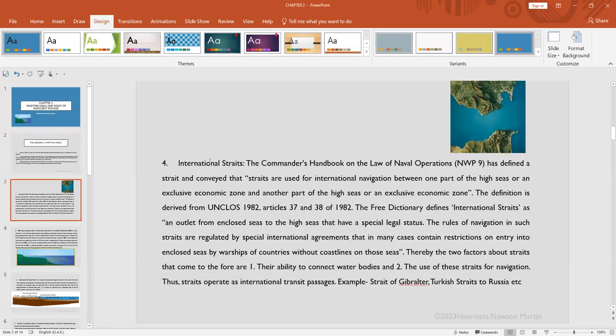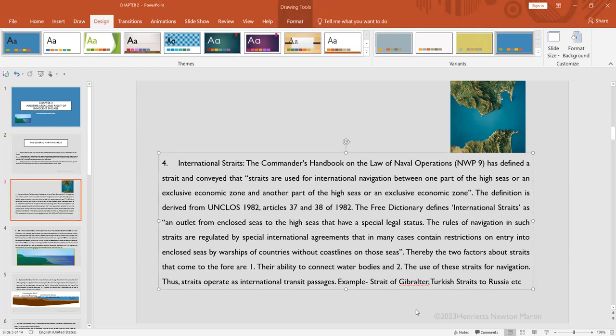Now, what are these international straits? The Commander's Handbook on the Law of Naval Operations has defined the strait and conveyed that straits are used for international navigation between one part of the high sea or an exclusive economic zone and another part of the high sea or exclusive economic zone.